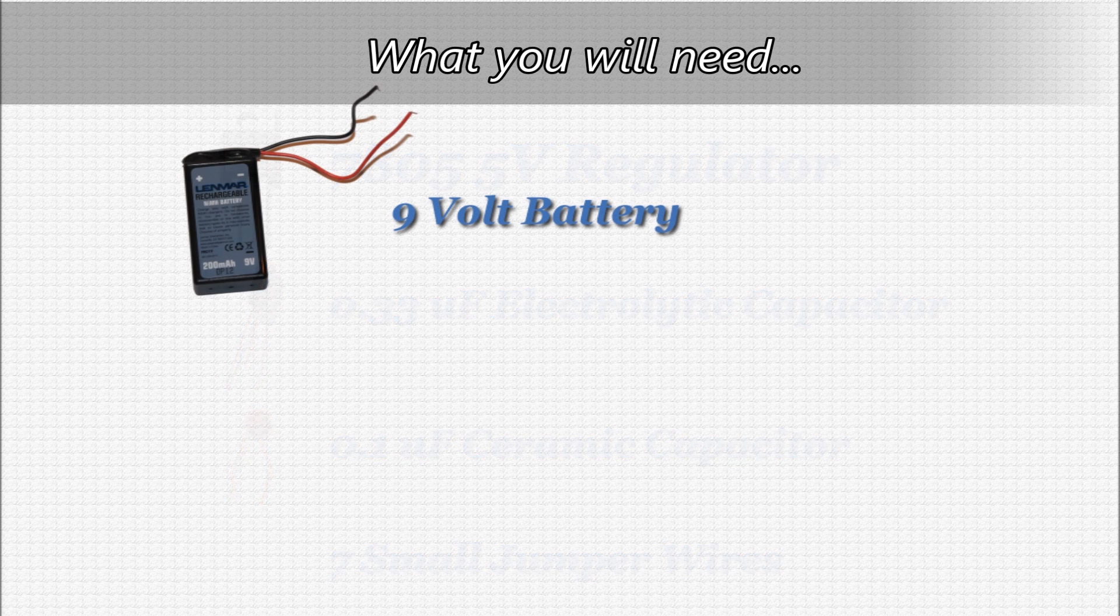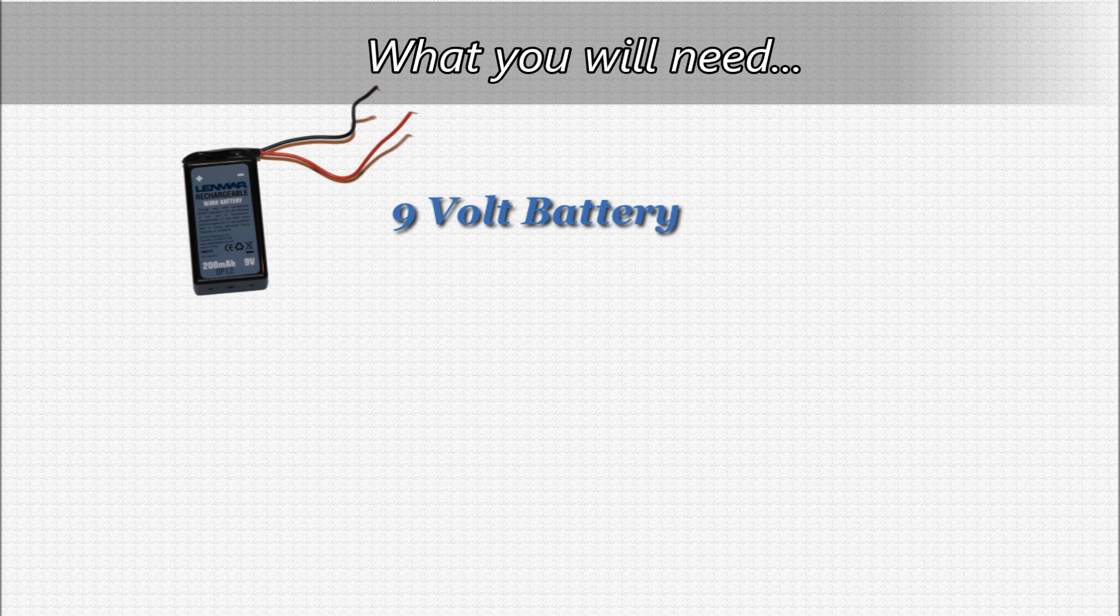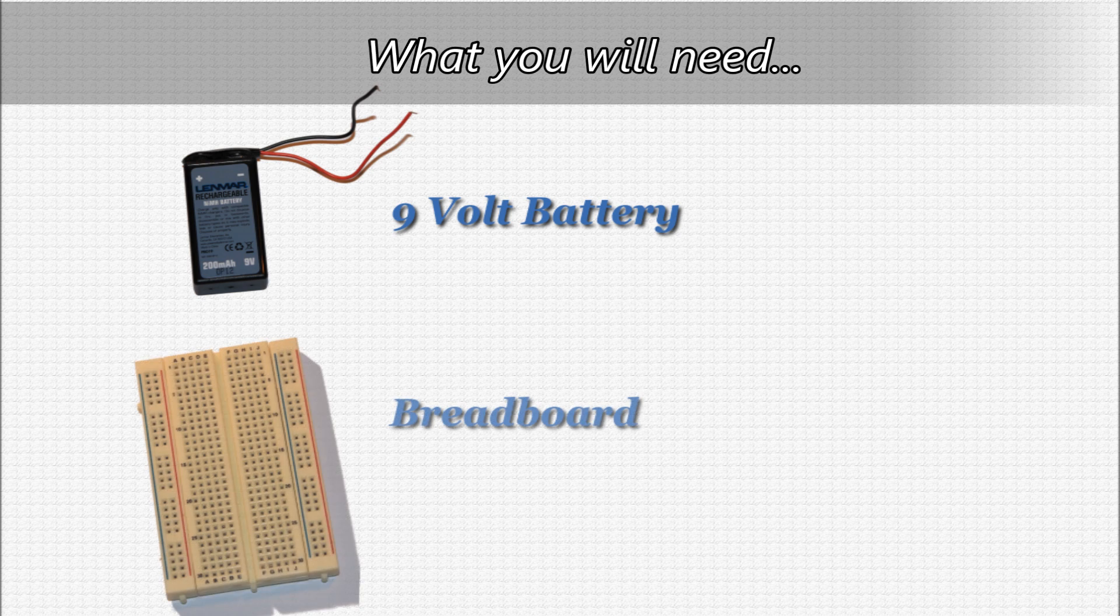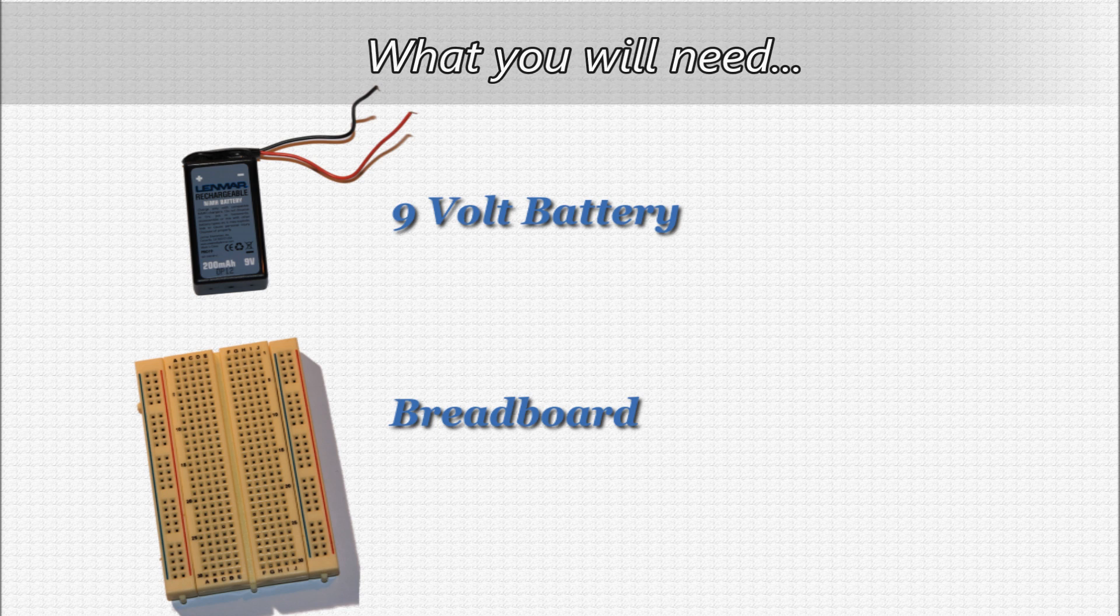A 9-volt battery with snap connector. I would recommend using a rechargeable 9-volt battery—in the long run this will save you money. And a breadboard. The breadboard can be as small or as large as you need. Personally, I have built mine on a very small breadboard which I can then connect to another breadboard depending on the project I'm working on.